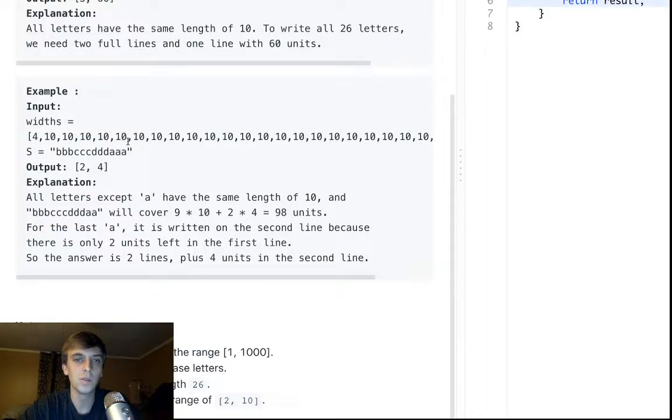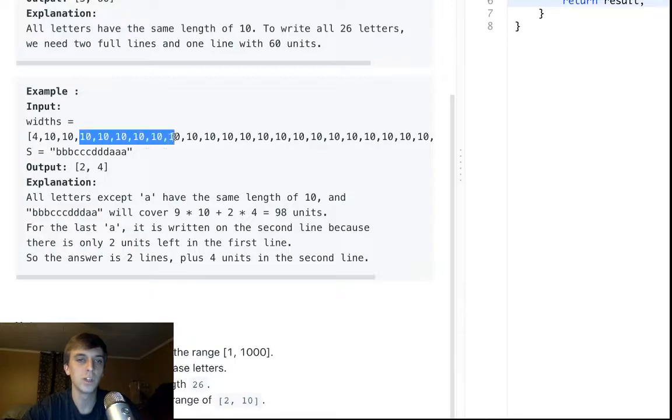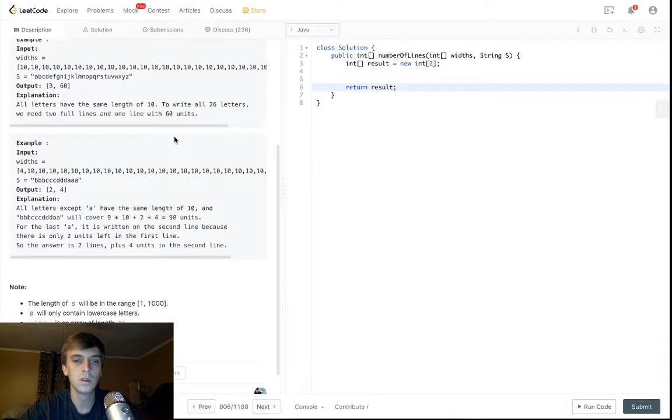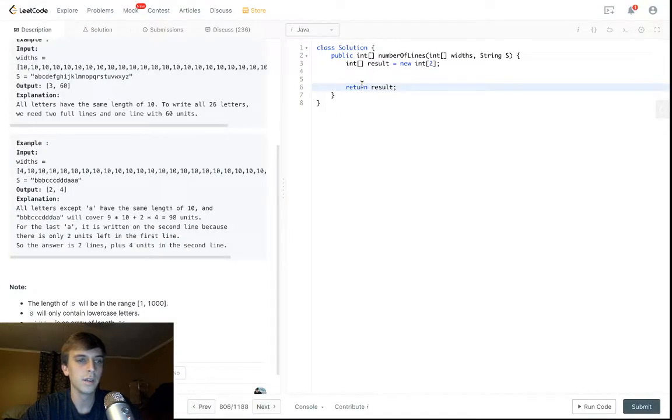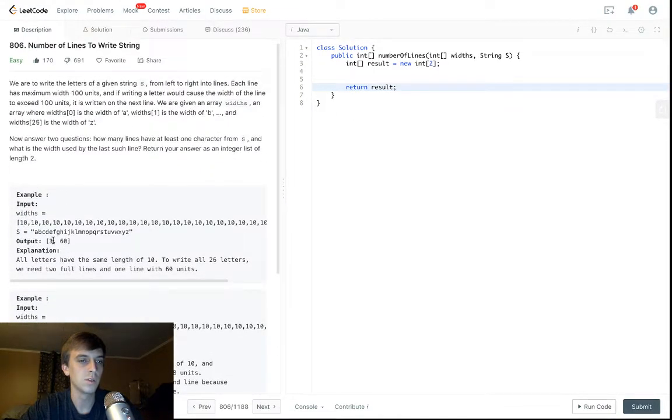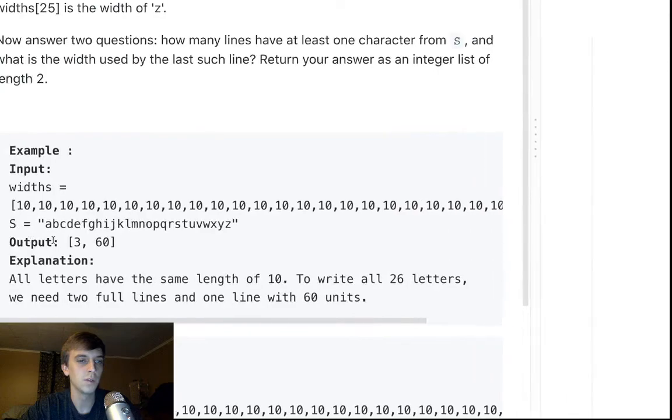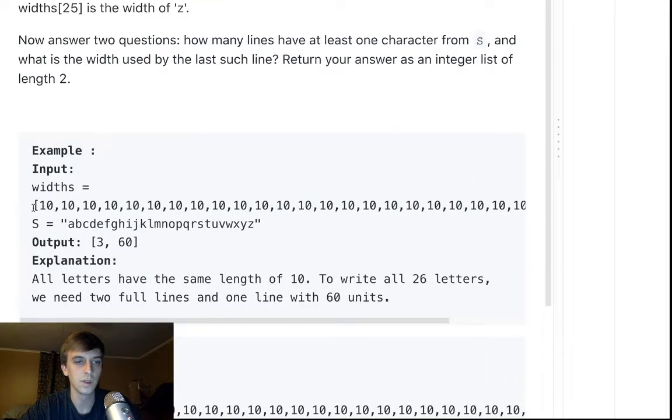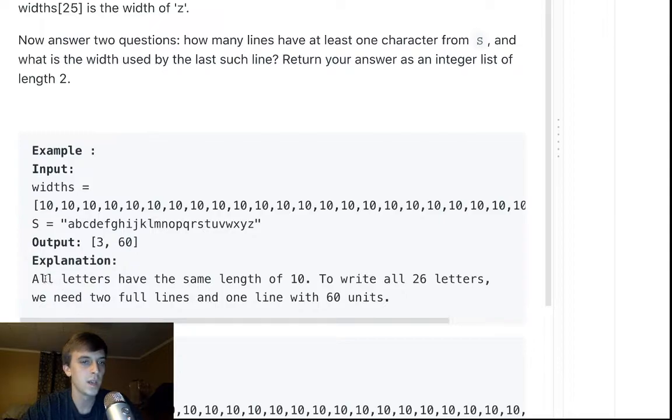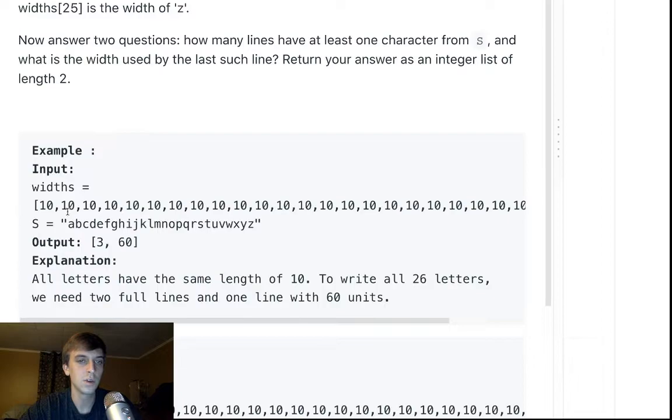And then we have to keep track of the number of lines. So the number of lines will increment when we reach over 100. And then that's pretty much it. And then we have to return the leftover amount too. Like for example, in this case, each character is worth 10, every single one.